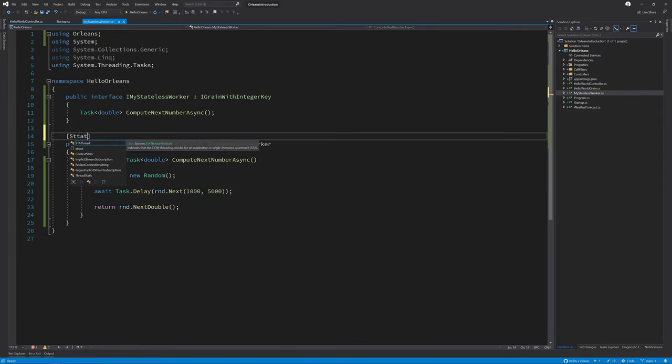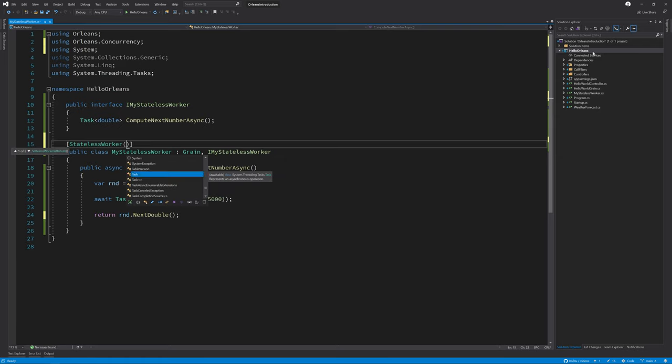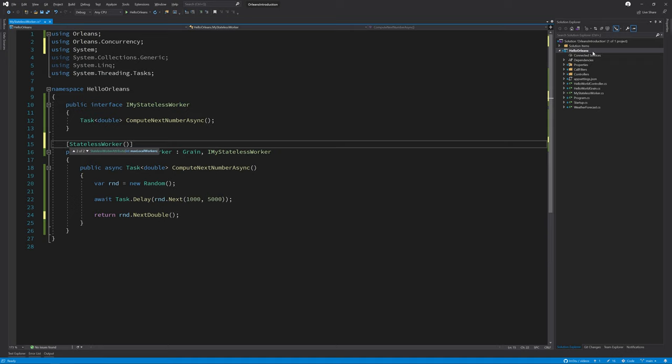Next we need to add the stateless worker attribute on top of the class, and if you wanted to limit how many instances of this stateless worker class that you wanted to run on a given silo, you can add this here by adding the maximum number of local workers. Note this is a per silo limit, so you could have five of these on one silo and then three on a different silo and zero on another. It all depends on how busy that silo is and whether it needs to scale up or down.